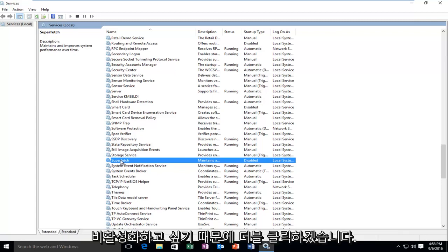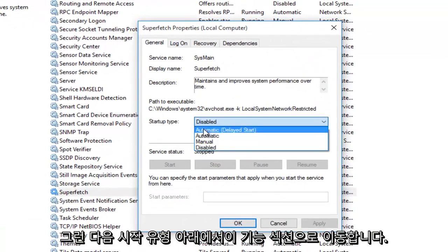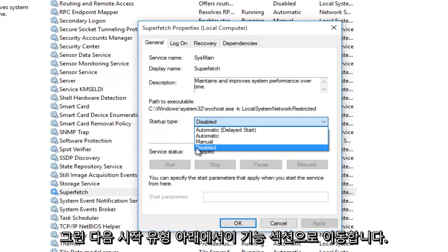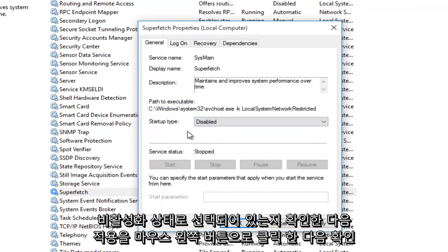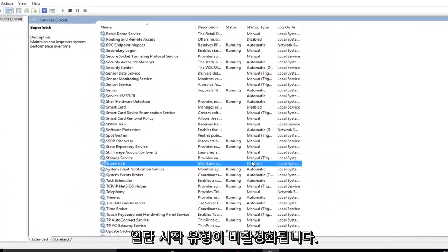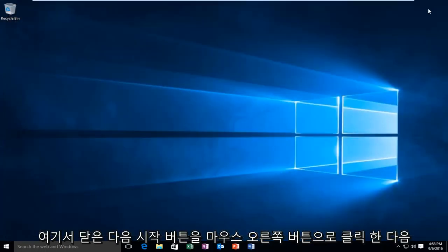So what we're going to do is we're going to disable it. In order to do that, we're going to double click on it. And then we're going to go over to the Disabled section under Startup Type. Make sure it's selected at Disabled. Then left click on Apply and then OK. Make sure that the Startup Type is disabled. Once we're done doing that, we're going to close out of here.